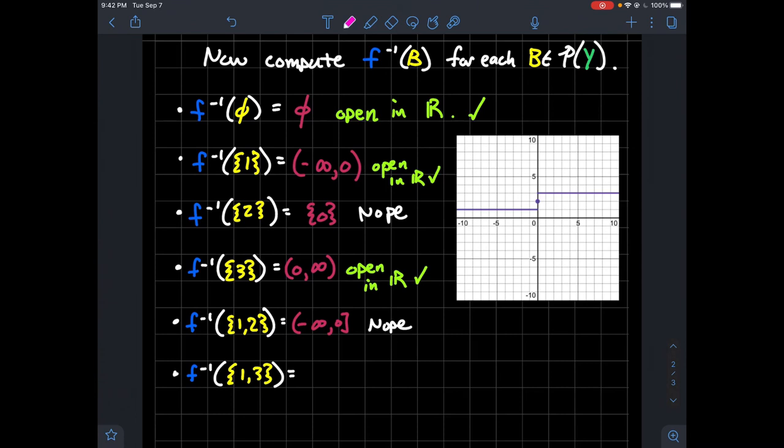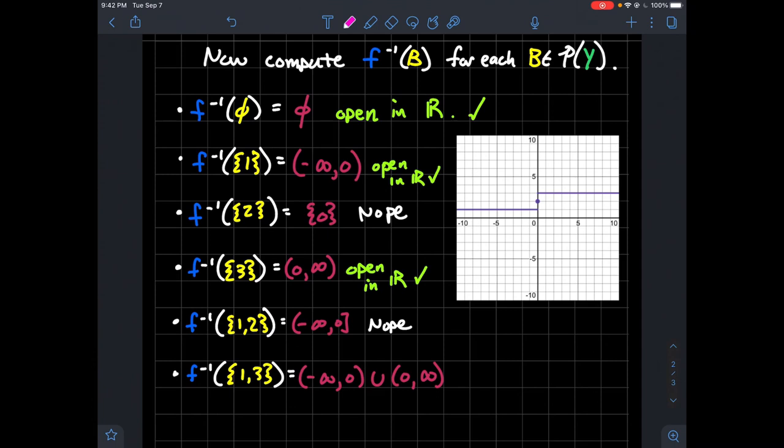We'll think about the pre-image of {1, 3}. That would be (-∞, 0) union (0, ∞), where we don't include zero. That's the union of two open sets on the real line with the usual topology, therefore it is also open. So {1, 3} is in the quotient topology.